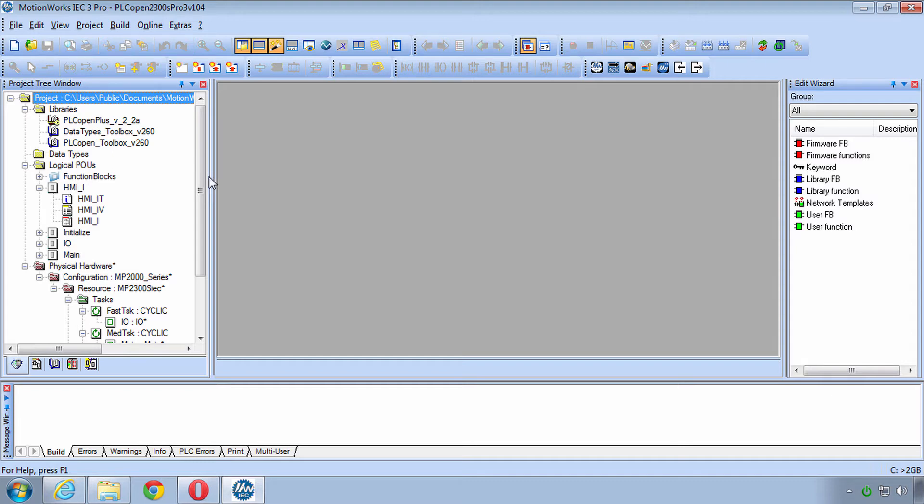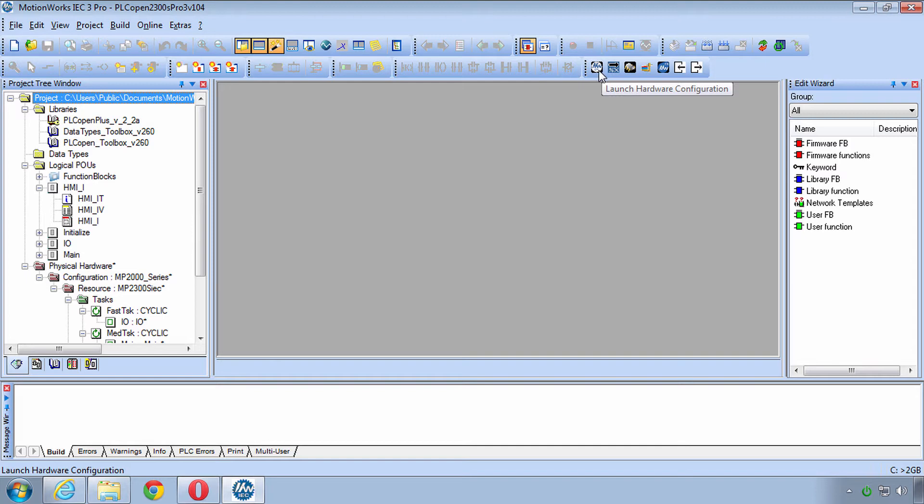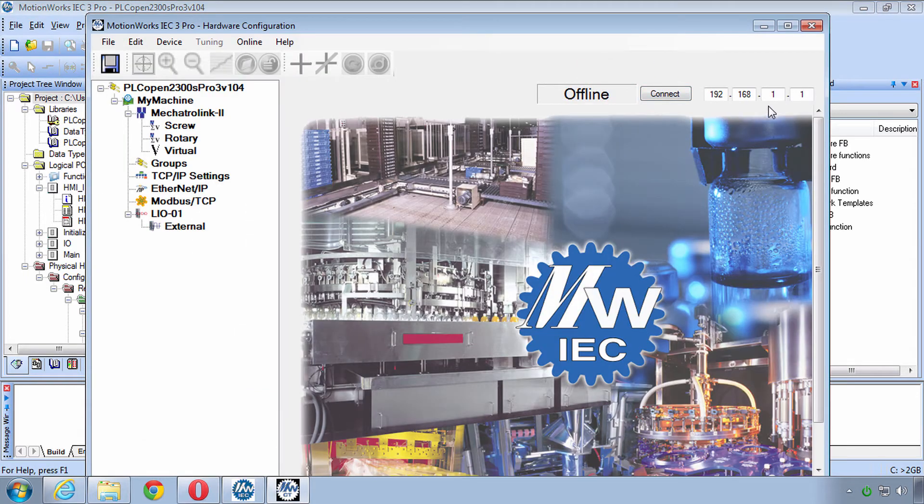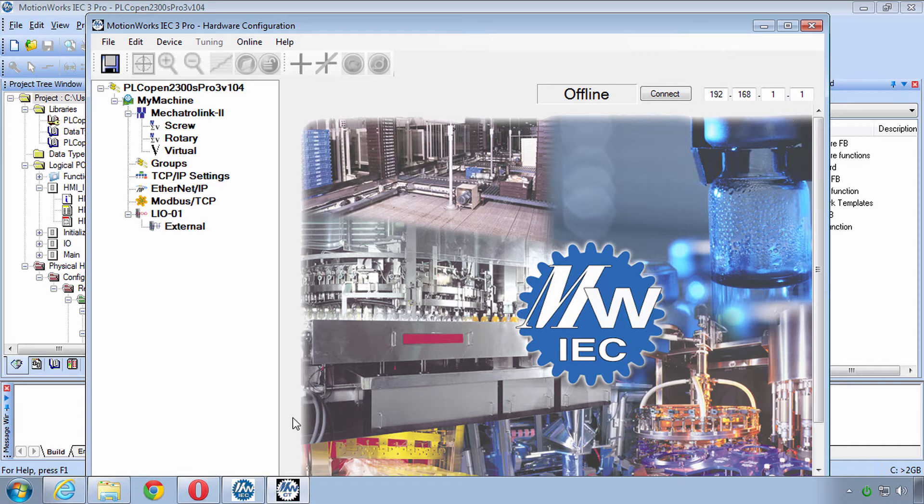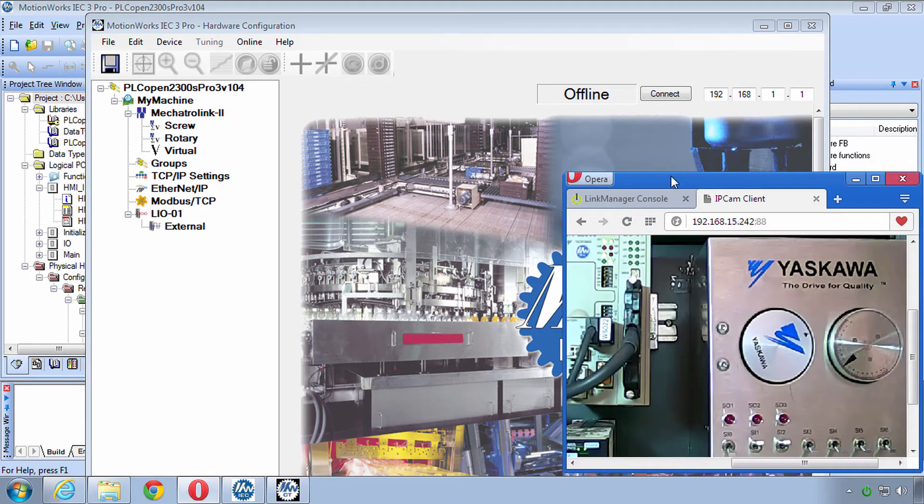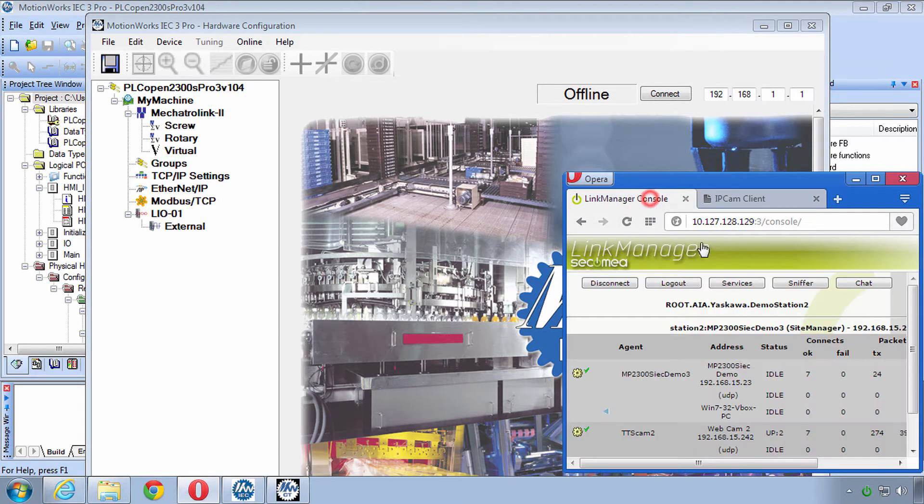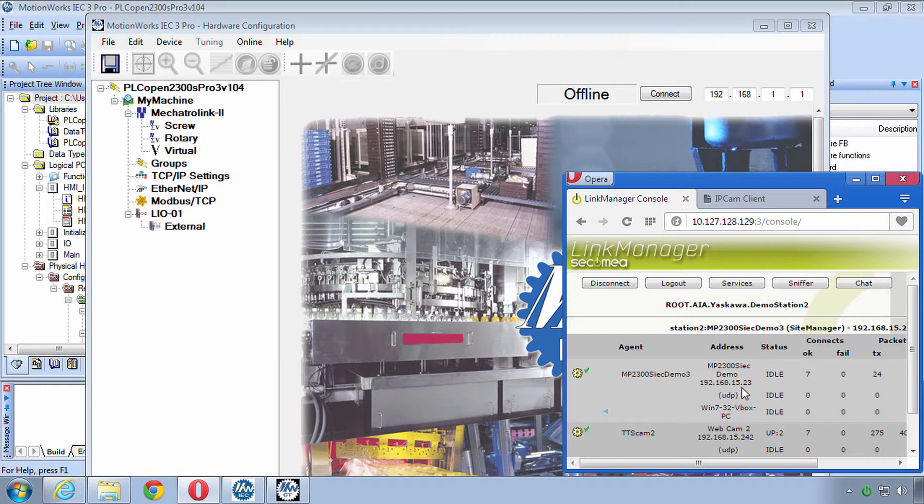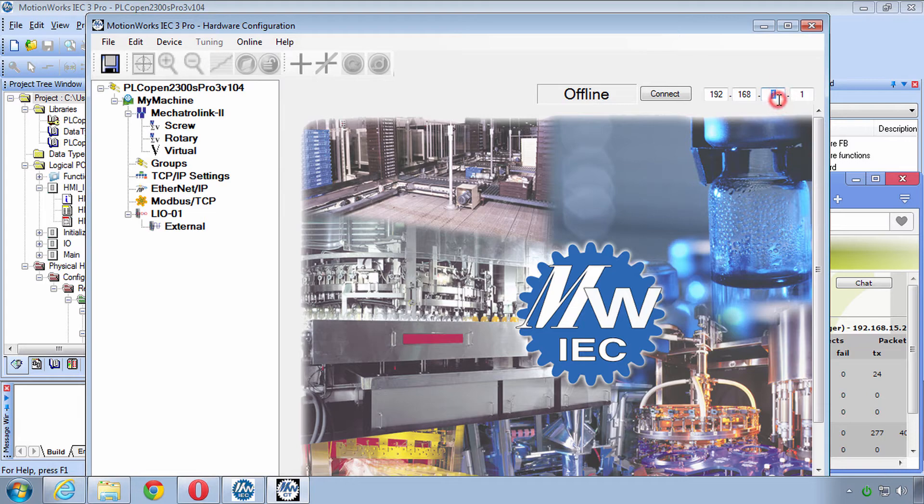Now we need to get this project's hardware configuration onto the hardware of this demo. To do that open up the hardware configuration and type in the connection IP address of your demo. You can go to your Link Manager console and see what you're connected to. 15.23 is mine.